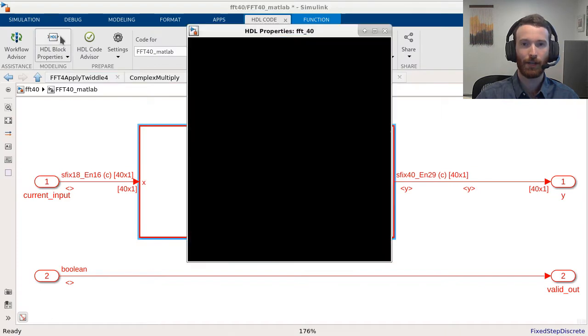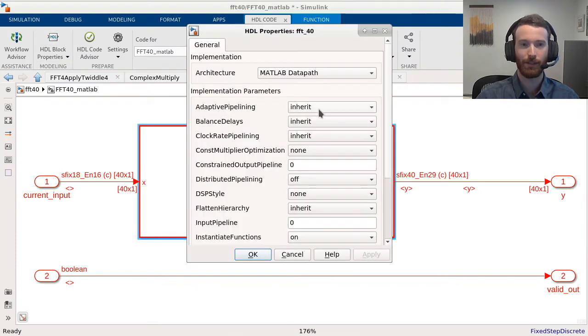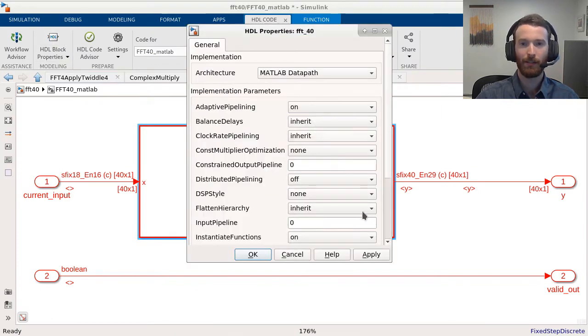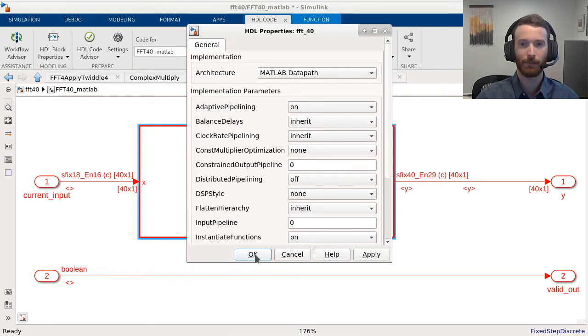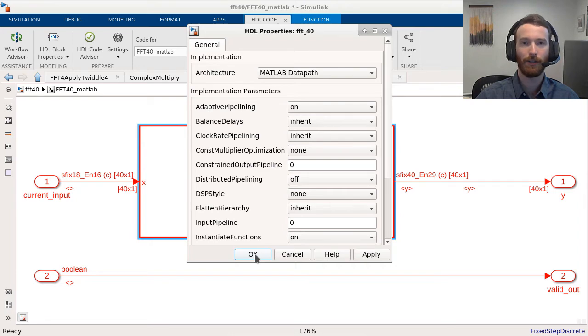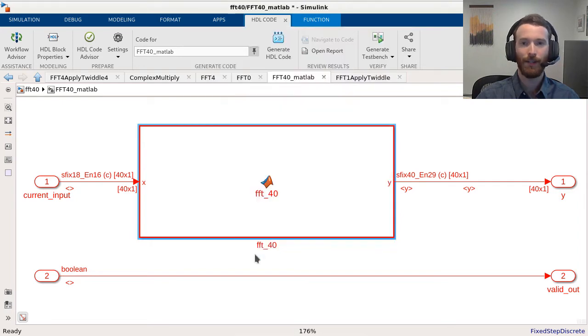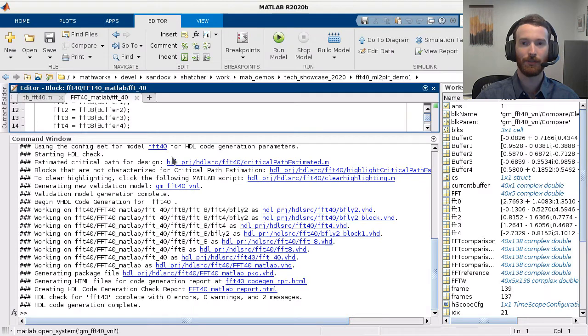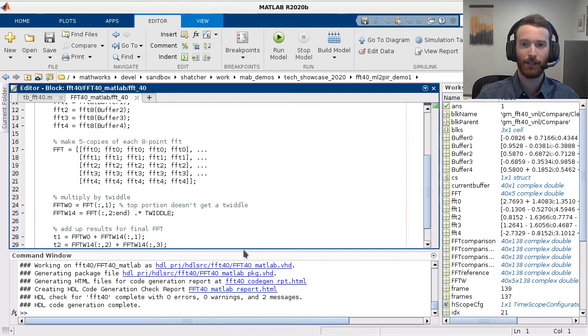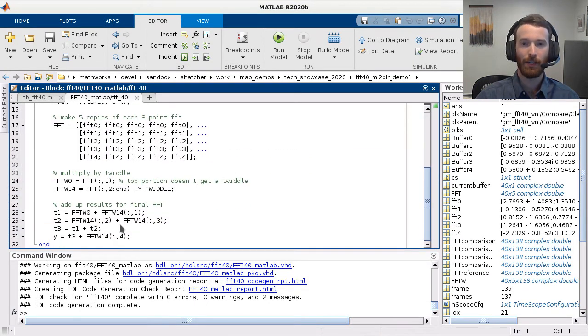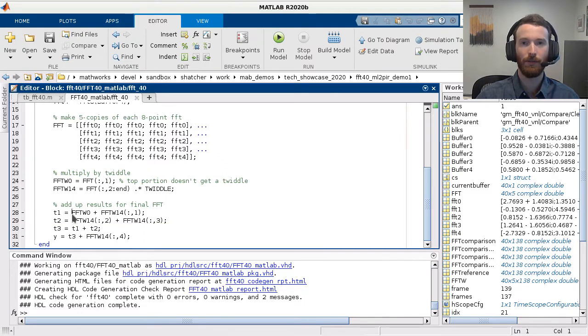HDL Coder has an optimization called adaptive pipelining, which can automatically insert pipelines for resources like multipliers for better performance. Using this optimization does not require any code changes. HDL Coder also supports many MATLAB pragmas for code generation. These don't affect simulation behavior in the MATLAB code and help guide optimizations during code generation.